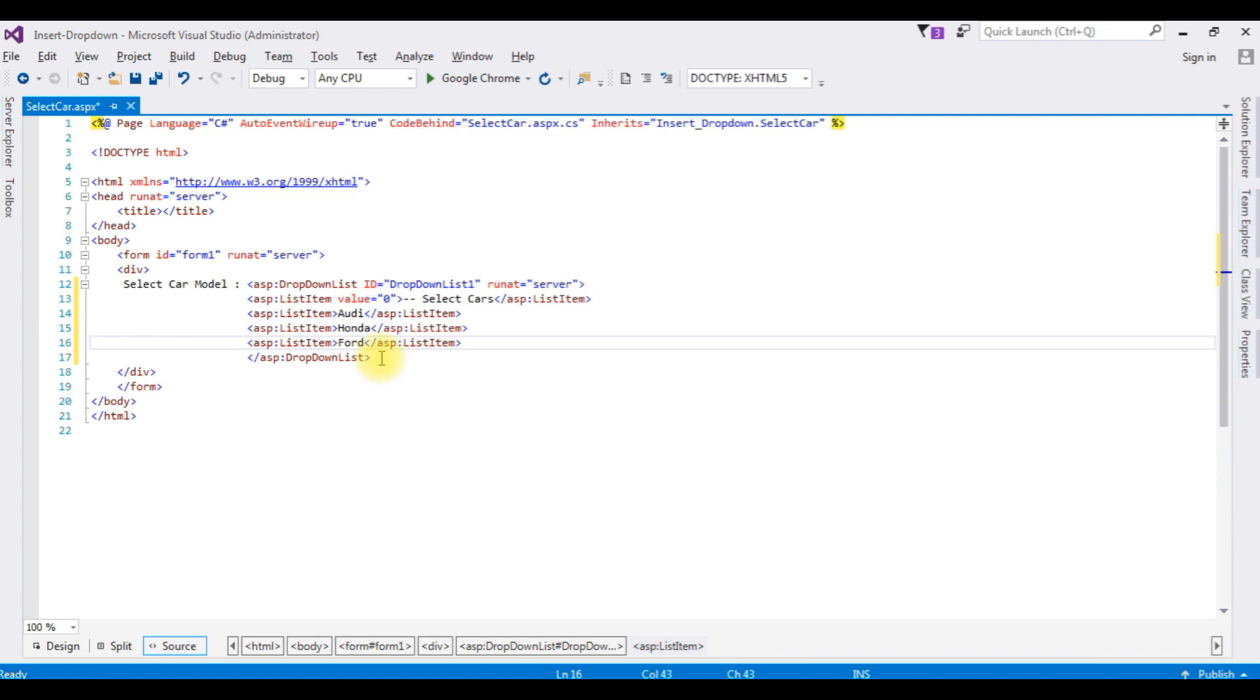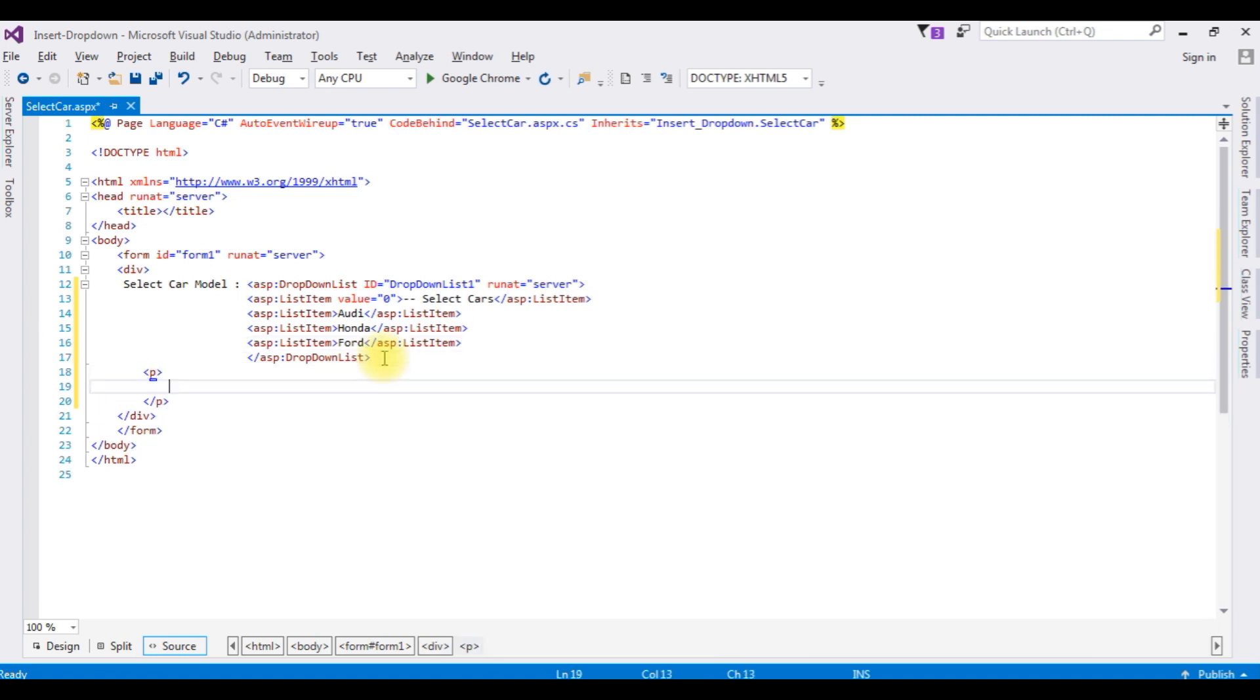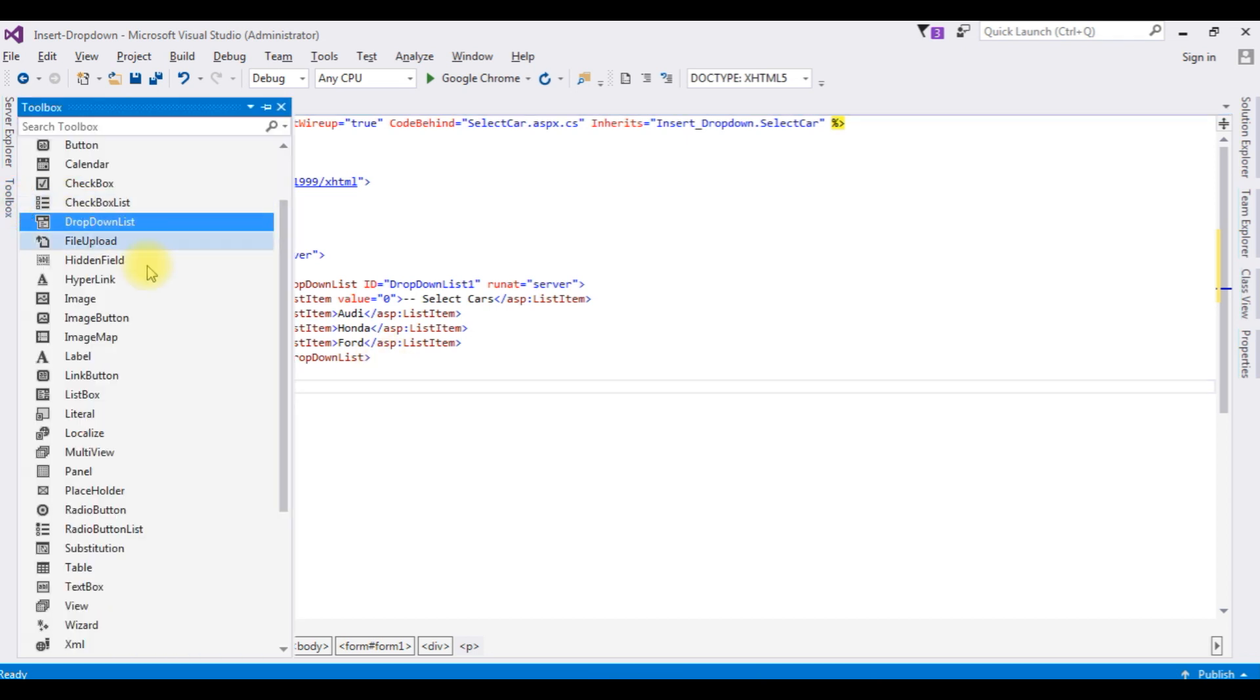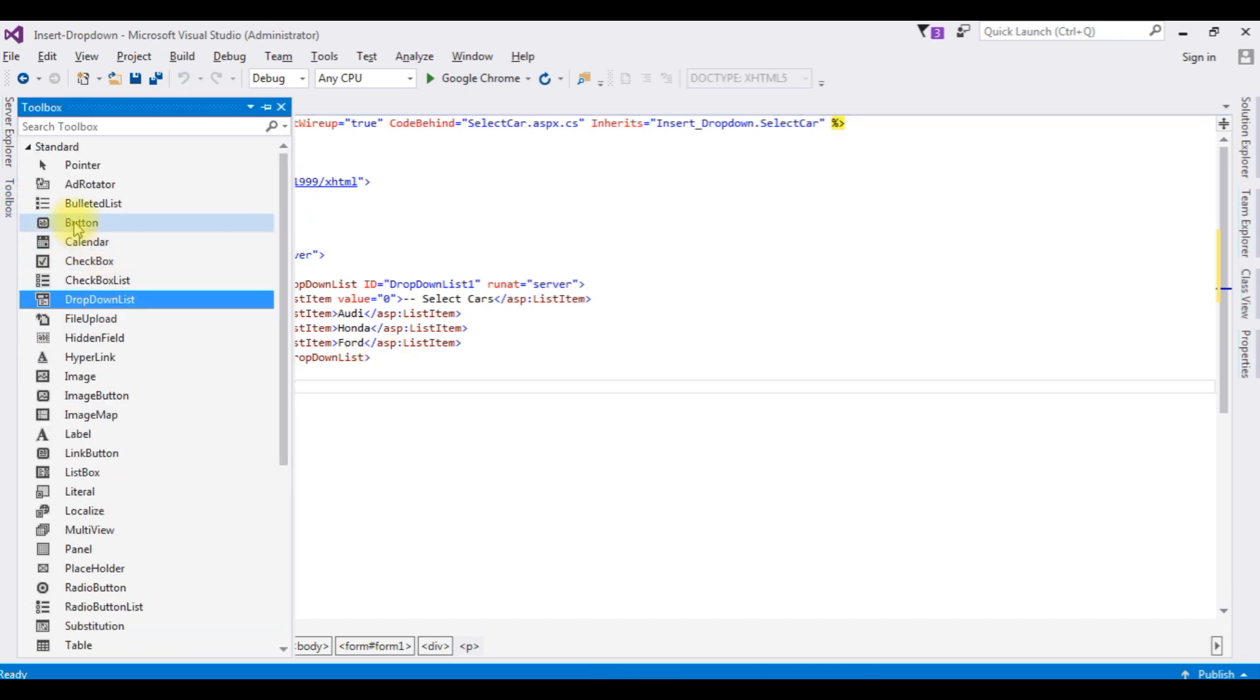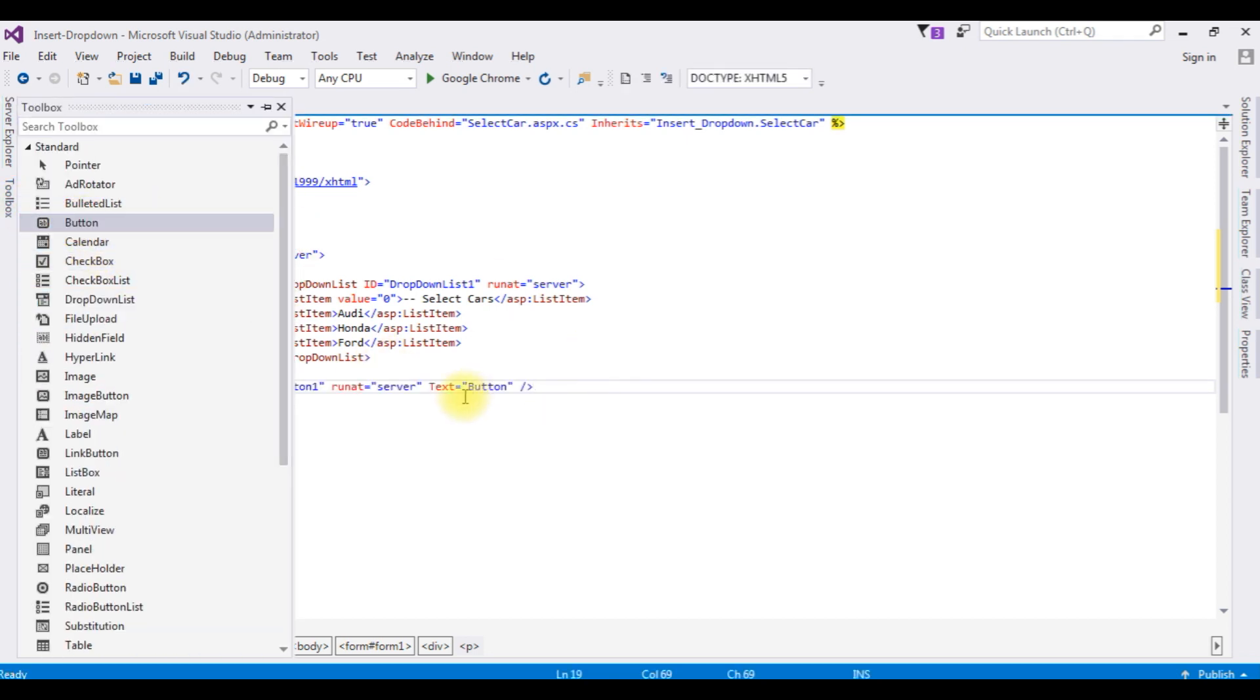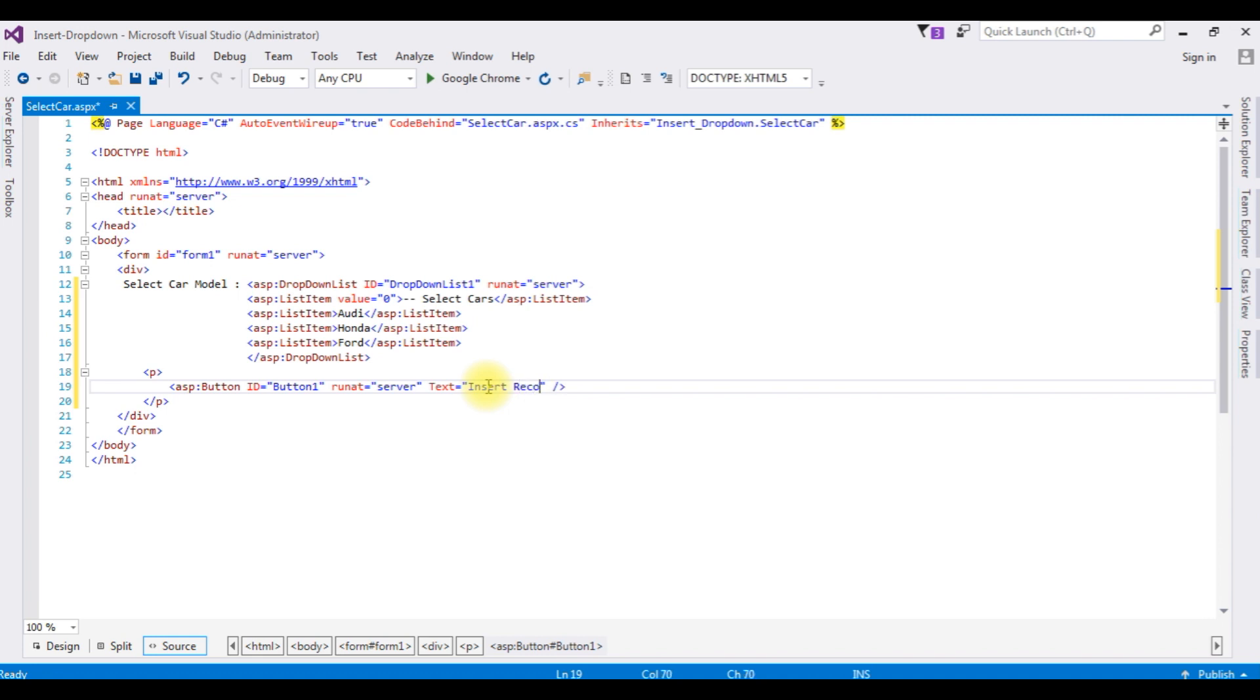Now after the dropdown list control, I am adding one button control. The text is 'Insert Record' and the ID I am changing to btn1.